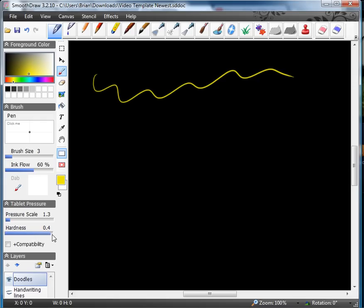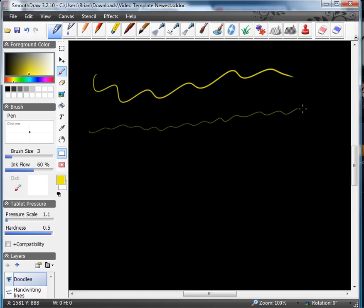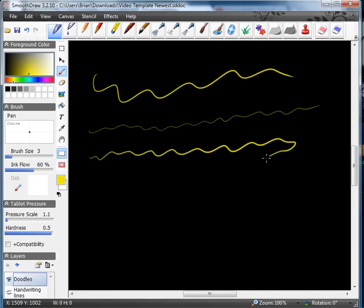I like to set the hardness pretty high and the pressure scale pretty low. That seems to work better for my particular tablet. And so then I can draw a nice thin line, I can push a little bit harder, I can loosen it up. And it draws better that way for me.